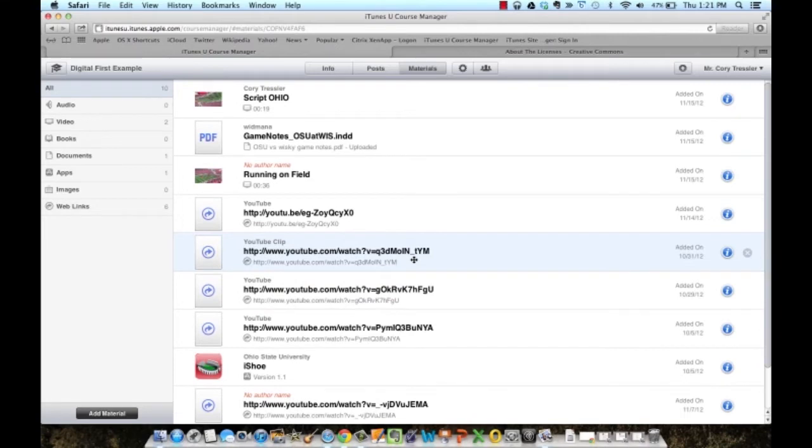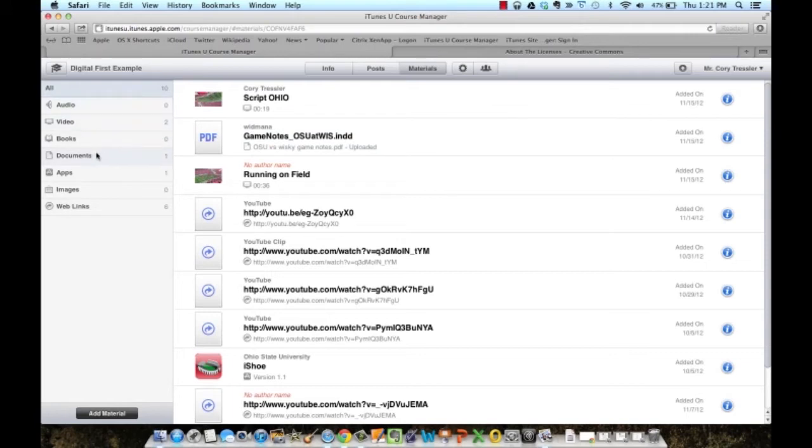Many of them are links to YouTube clips or videos or a PDF. Notice I have a running list going of different types of things I've added.